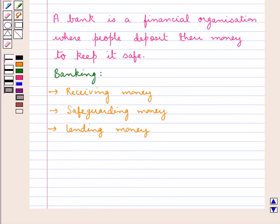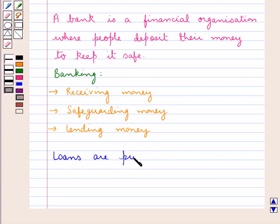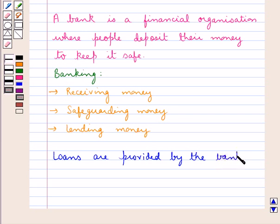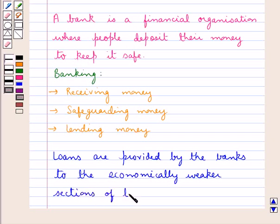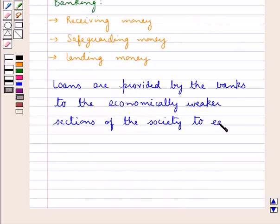In today's time, apart from the business of getting deposits from the public on interest and lending money to the people, banks are also doing some different kinds of business transactions. Loans are also provided by the banks to the economically weaker sections of the society to help them earn their livelihood.